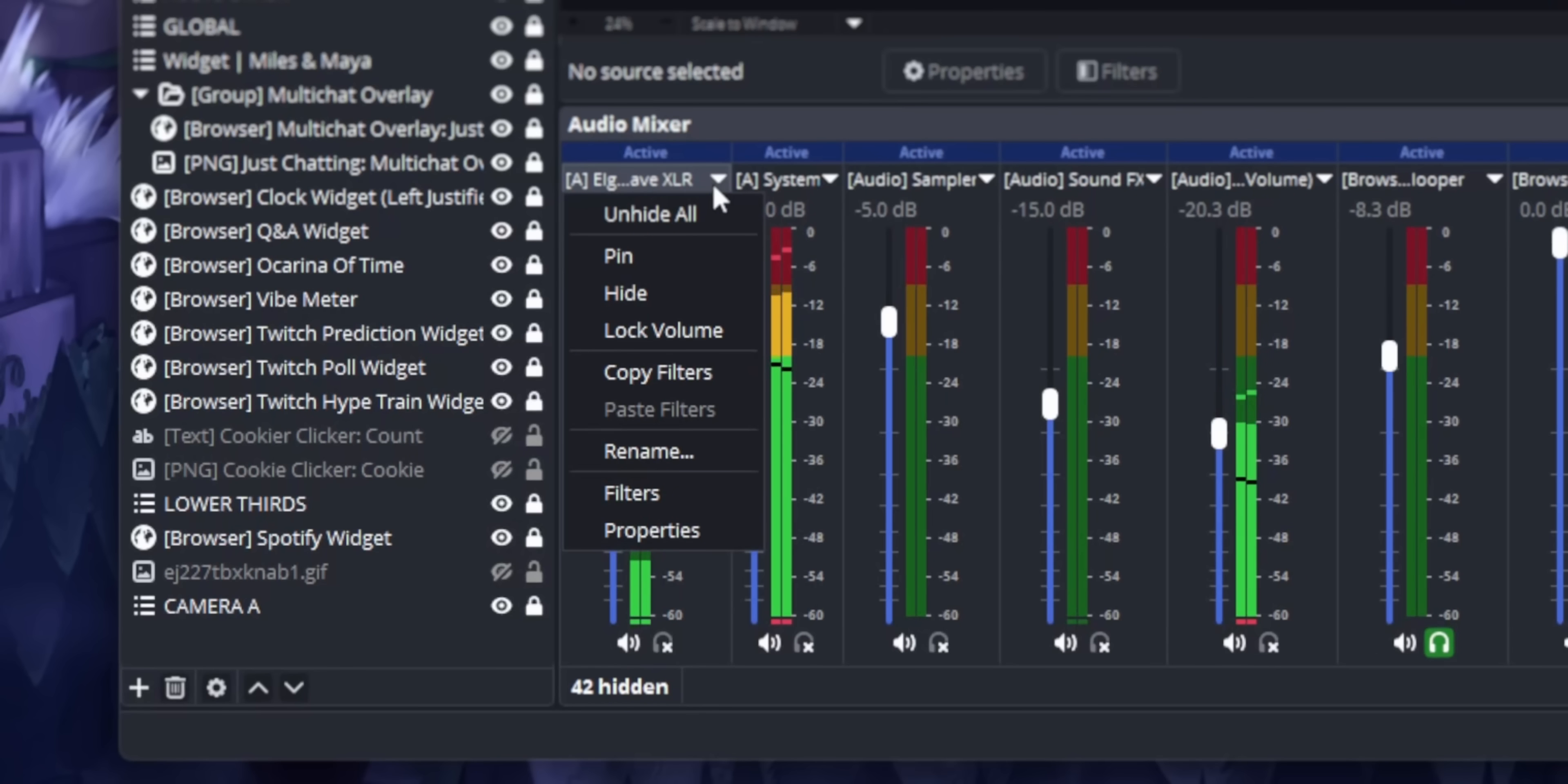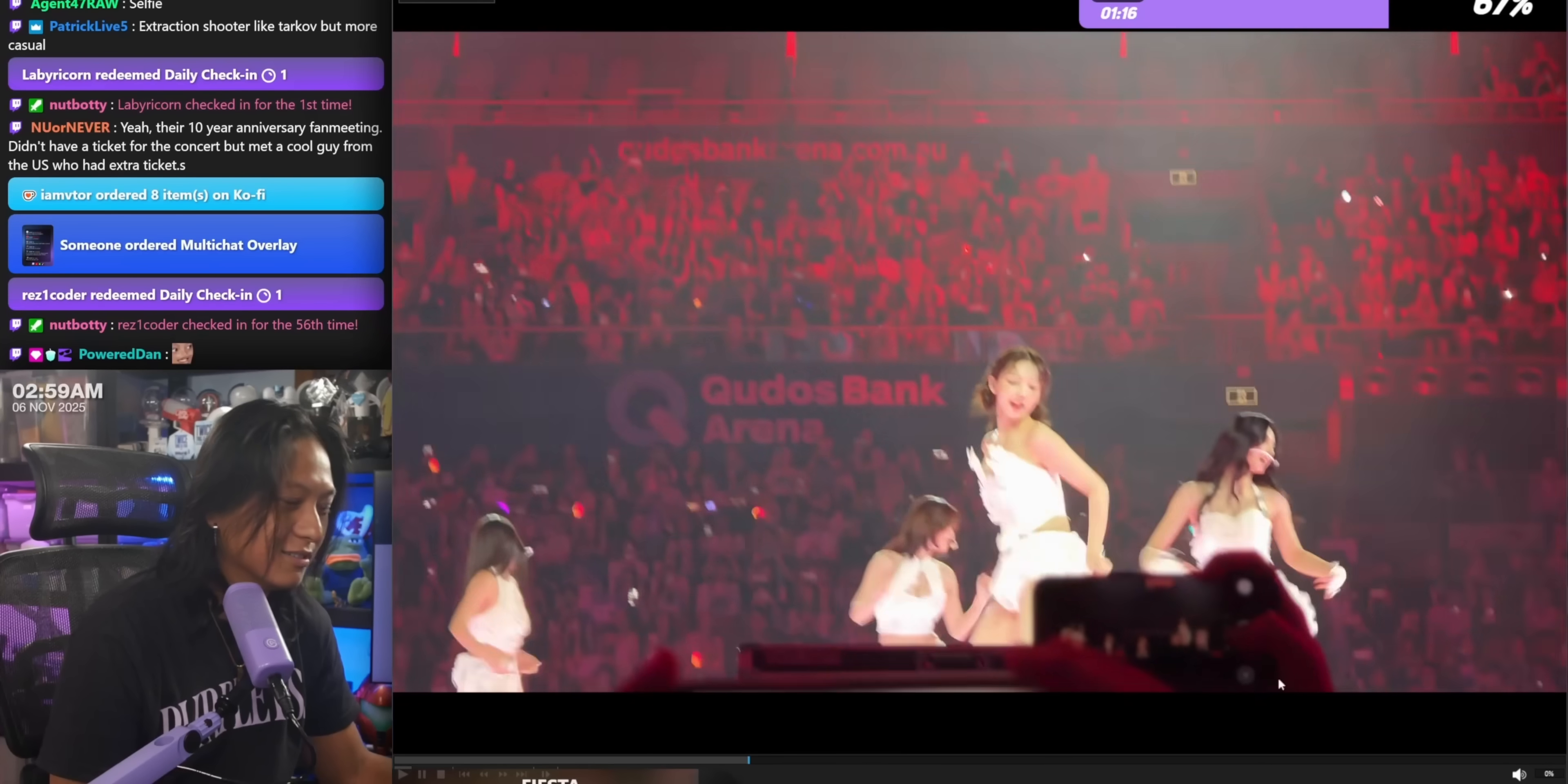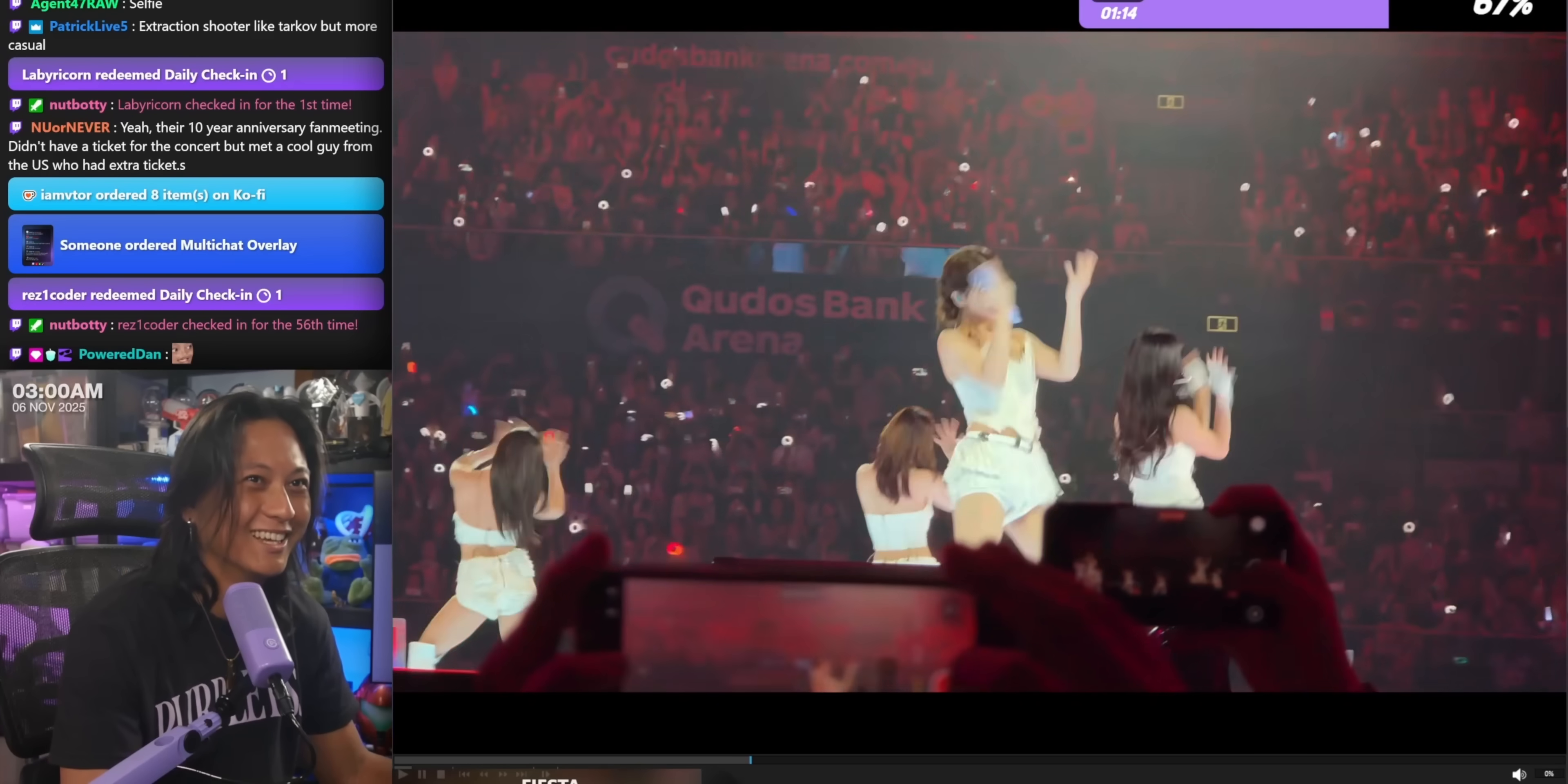I want to be able to mute an audio source, but only for a specific track. I multi-stream to Twitch and YouTube. And sometimes, I want to be able to mute an audio source just for my YouTube stream, but not my Twitch stream. If I'm playing copyrighted music or something.